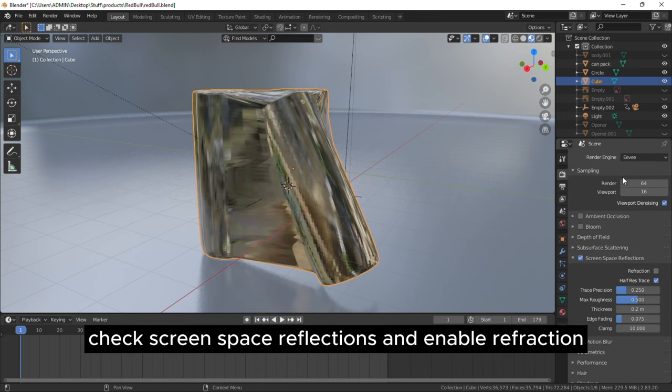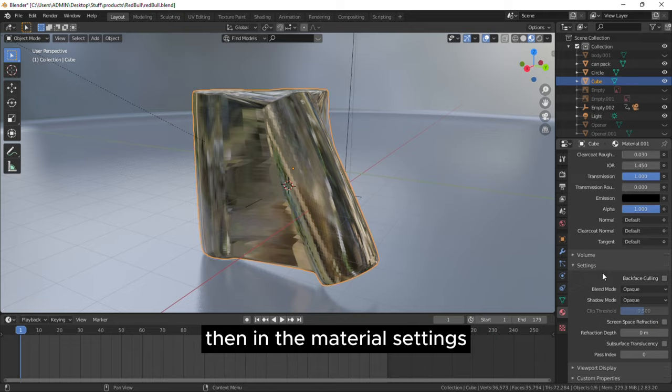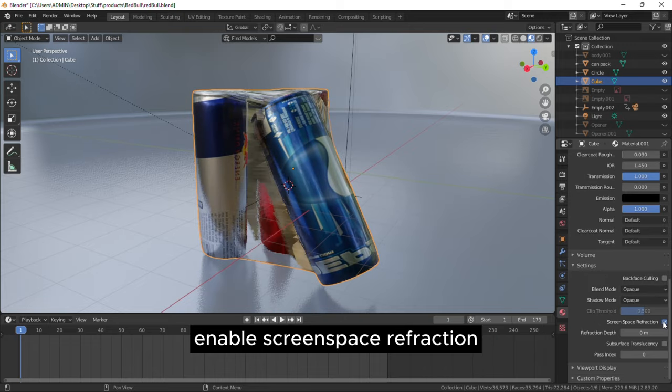Using EV, check screen space reflections and enable refraction. Then in the material settings, enable screen space refraction.